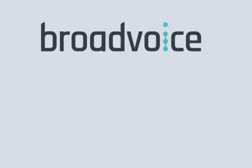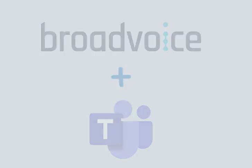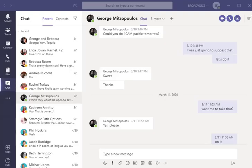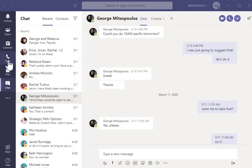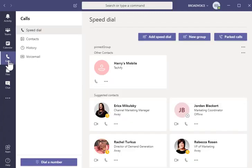Integration with Broadvoice's award-winning Cloud PBX makes your Microsoft Teams app the single interface for all your calling needs. Once the integration is set up, you'll have the ability to place external calls by selecting Calls in the left-hand menu.